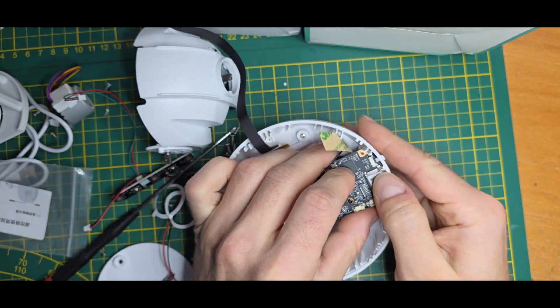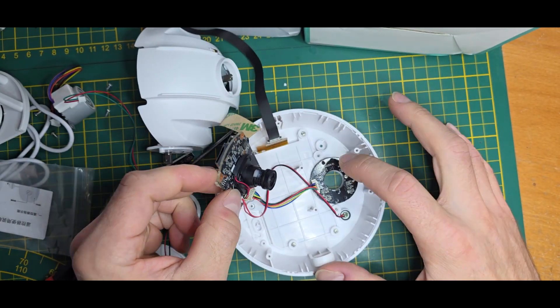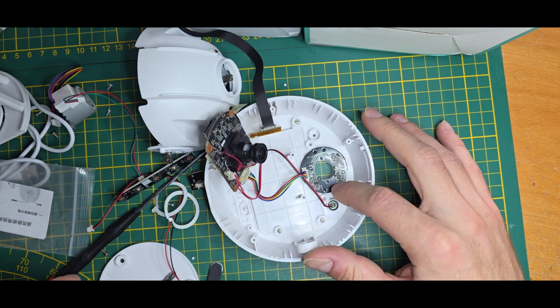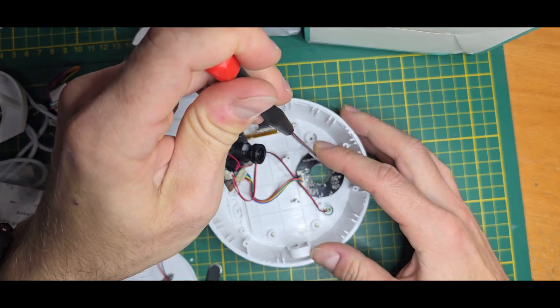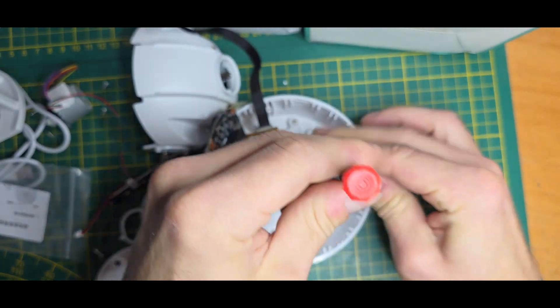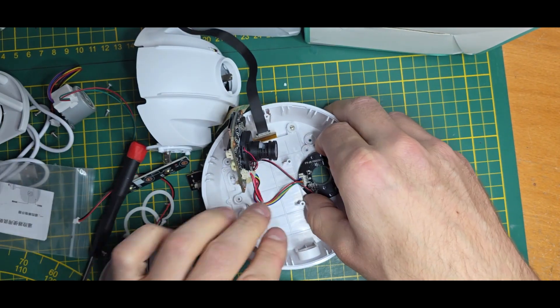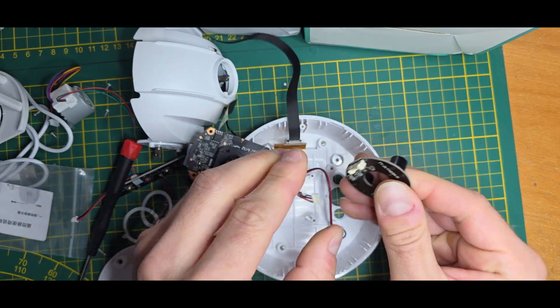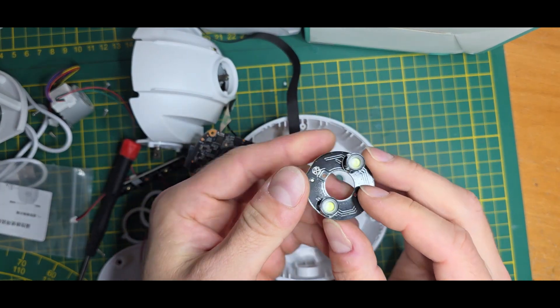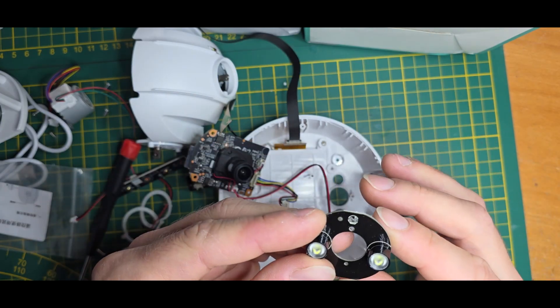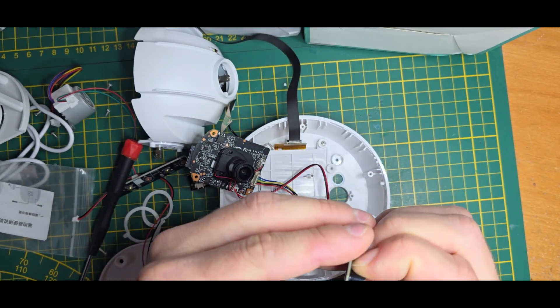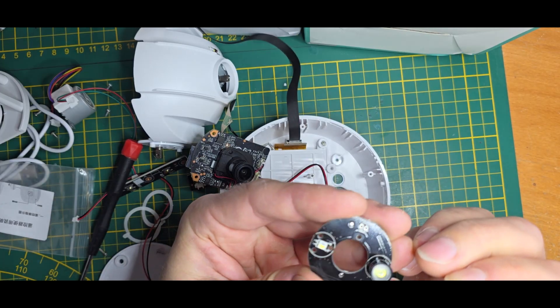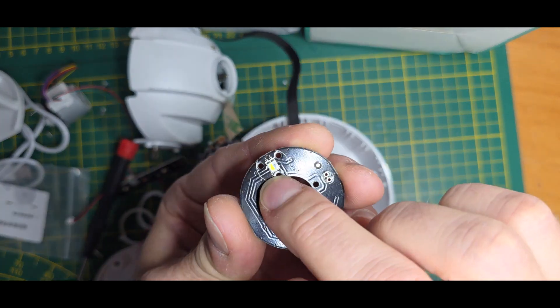We have another board on the top, which is the infrared and LED board. Let's also quickly unscrew it and take a deeper look. It looks like these are just normal LEDs and no infrared LEDs, at least from this side.